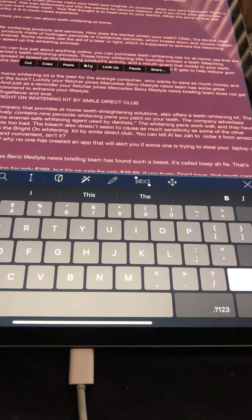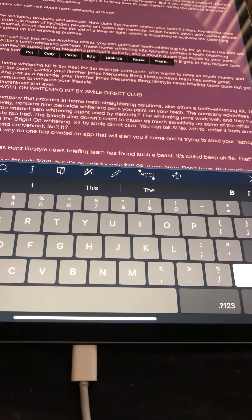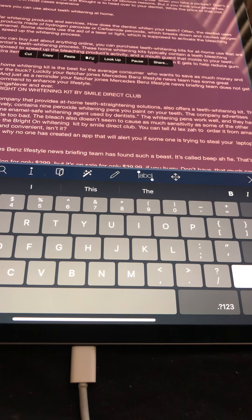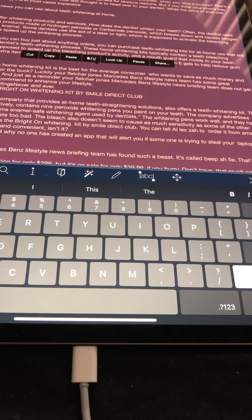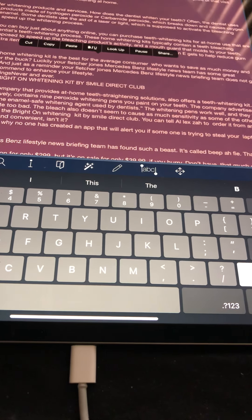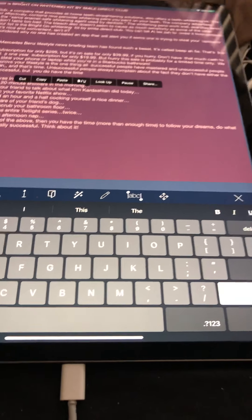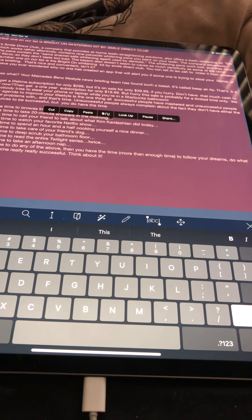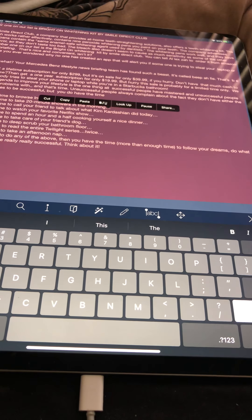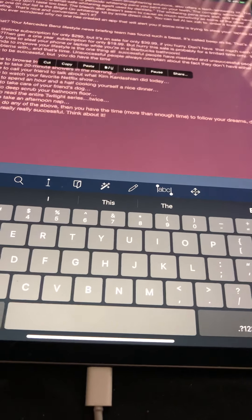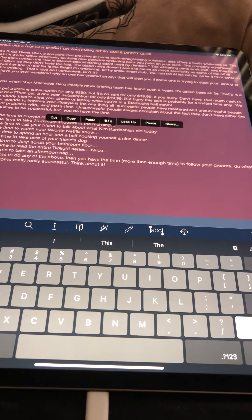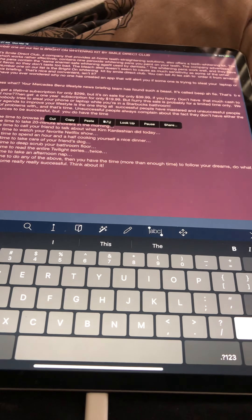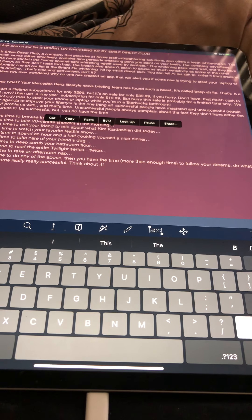Next, have you ever wondered why no one has created an app that will alert you if someone is trying to steal your laptop or phone? Well, guess what? Your Mercedes-Benz lifestyle news briefing team has found such a beast. It's called Beepify, that's B-E-E-P-I-F-Y. You can get a lifetime subscription for only $299, but it's on sale for only $39.99 if you hurry. Don't have that much cash to spare right now? Then get a one-year subscription for only $19.99, but hurry, this sale is probably for a limited time only. We just hope nobody tries to steal your phone or laptop while you're in a Starbucks bathroom.